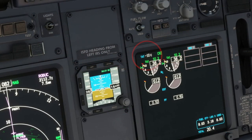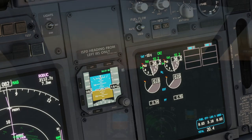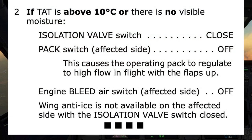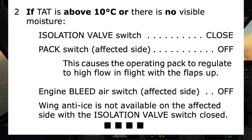Let's find out. The TAT shows minus 10 degrees Celsius, so we're not above positive 10 degrees. Already a condition of step 2 has been met — the TAT is not above 10 degrees Celsius. Isolation valve switch: close.